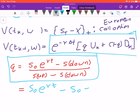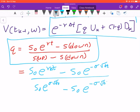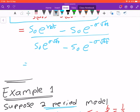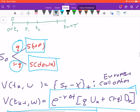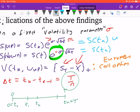To find the value of the up state we use e to the power of sigma times the square root of the change in time. For the down state it is e to the power of negative sigma times the square root of delta-t. The risk-neutral probability q is given by: q = (e^(r·Δt) − d) / (u − d), where u and d are the up and down factors respectively.